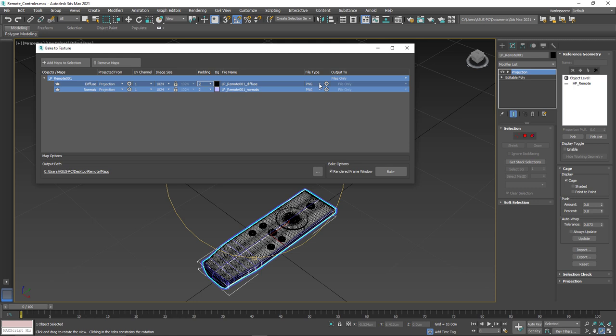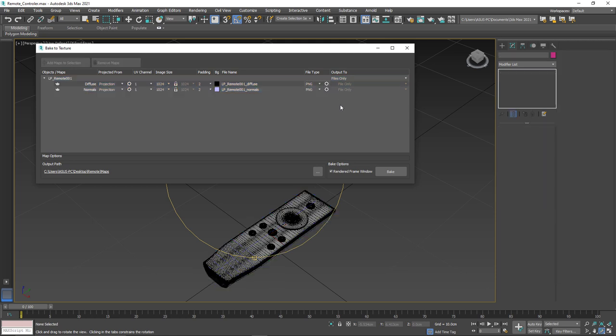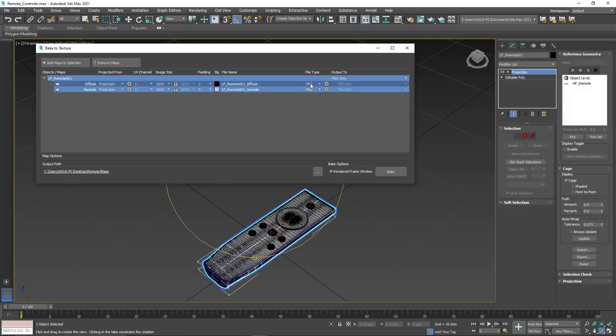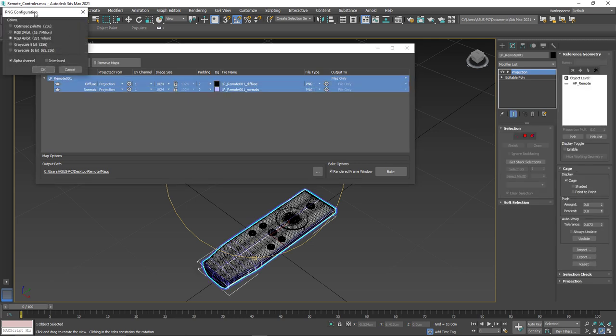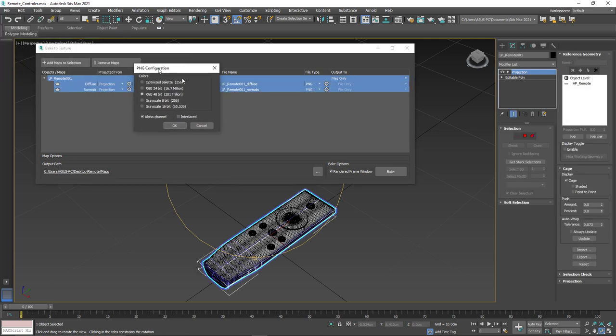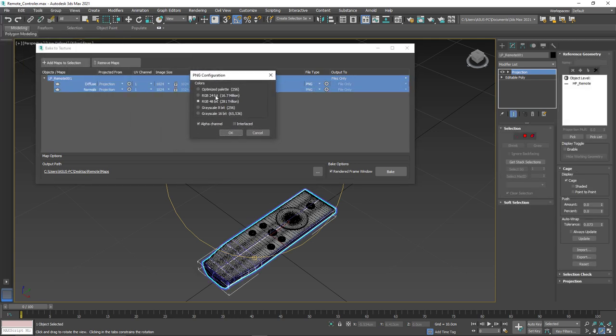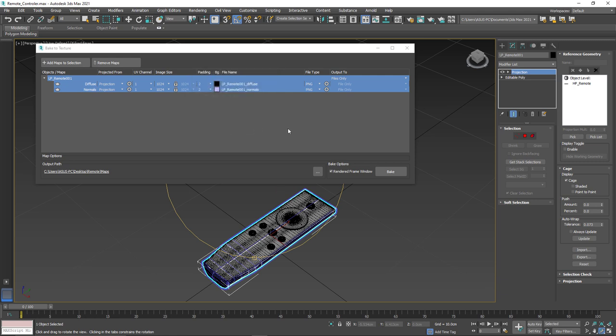Then we have the names of our maps. After that, we have the file type. So maybe you want to use maybe something else like a JPEG or a PNG or a tag or something like that. Then we have the options. Let's just select everything again. Then we have the options for each individual file format.